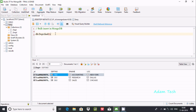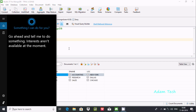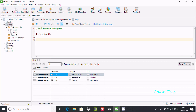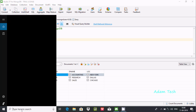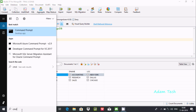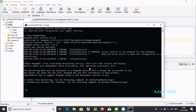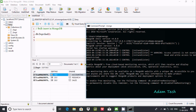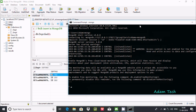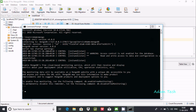I'm using Studio 3T for MongoDB, but you can also write the same query inside the command prompt. It executes the same query either way.